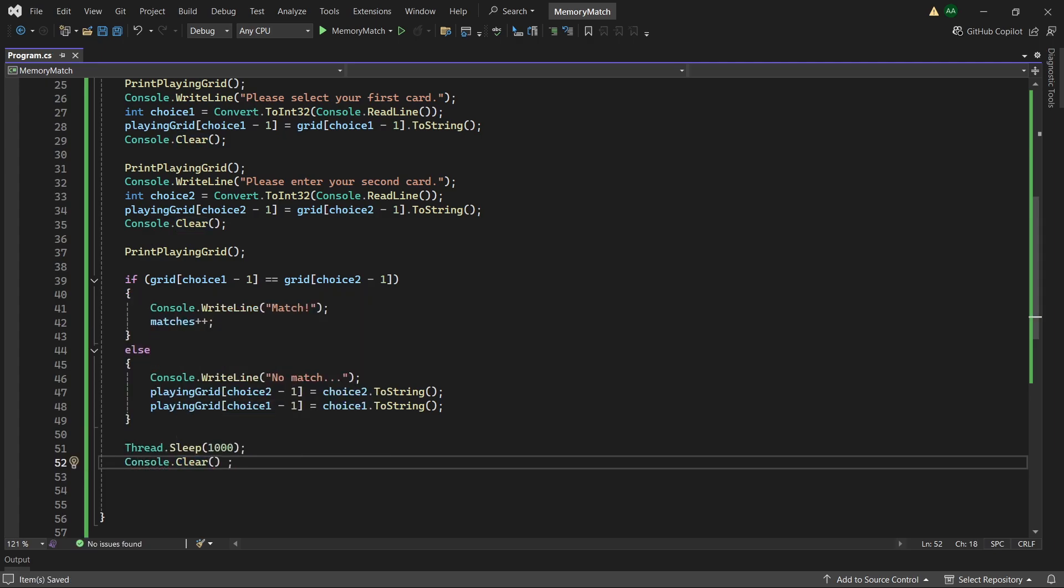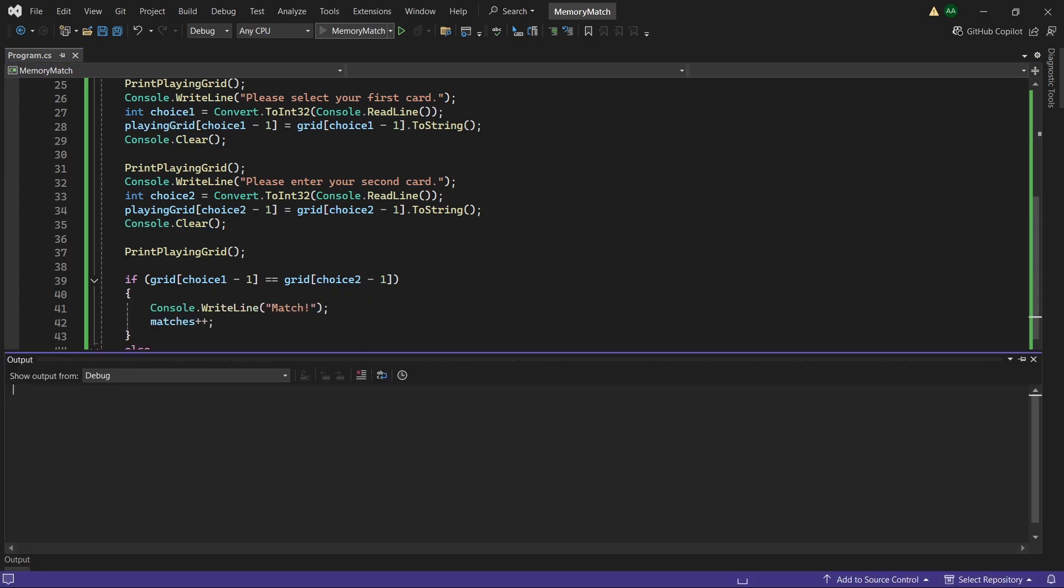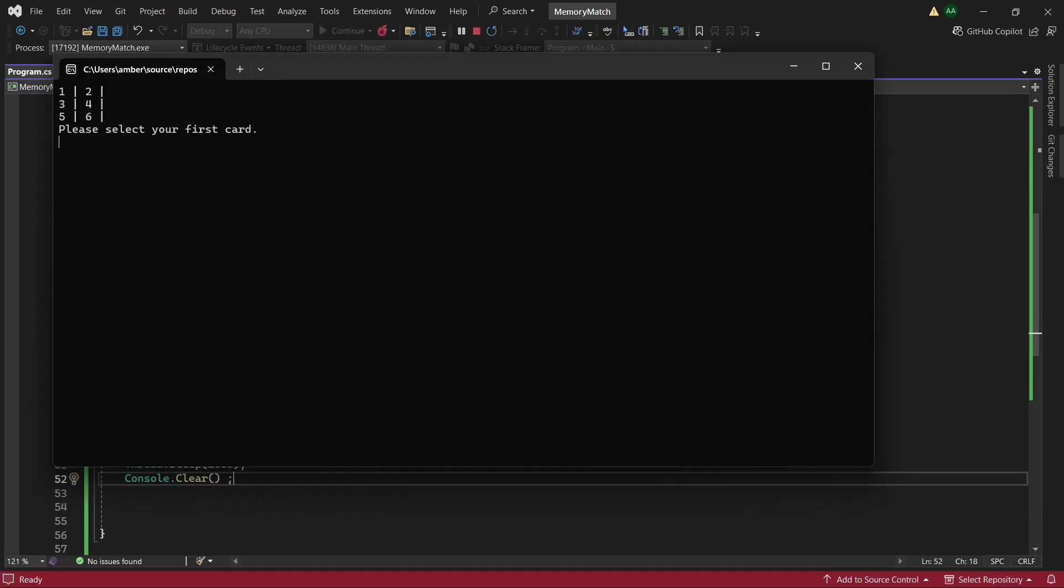So let's try playing our game again. So we have all our numbers. Let's select a card. 1. So we can see the first card was C. Let's try 3. And we can see for a second the third card was A. And then it turned over both cards that we've chosen as it was incorrect.